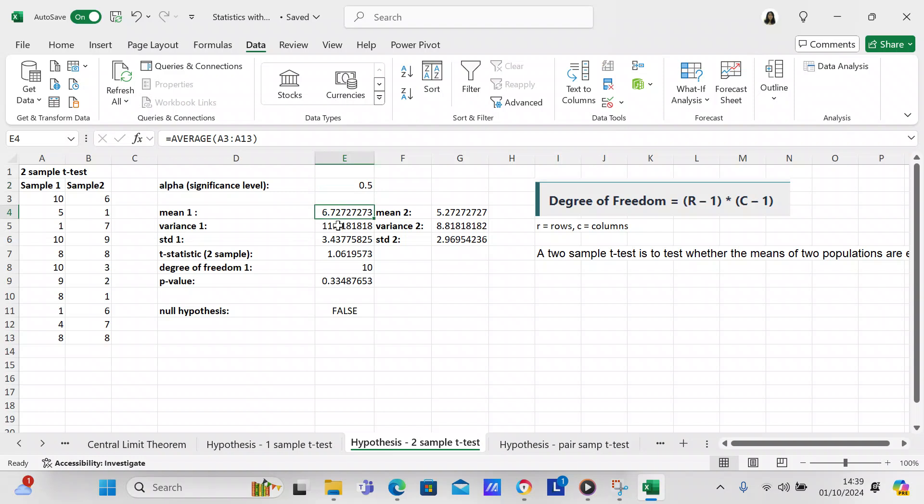Then what we're going to do is we're going to check the variance. We're going to check variance of a sample and Excel has a var.s function that you can use. We're going to use it for sample 1 and sample 2. We're also going to check the standard deviation. I'm not sure that we need standard deviation in this one but we'll see.